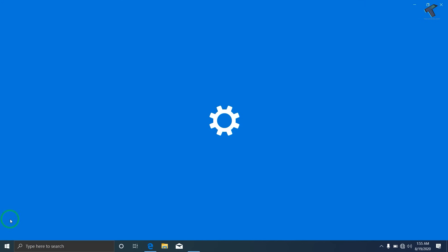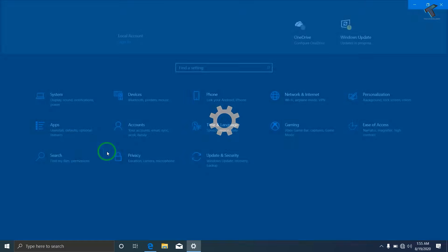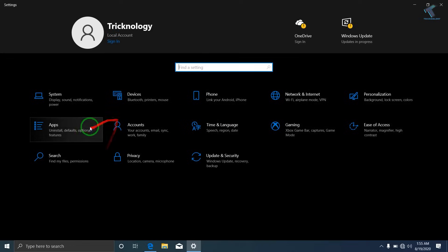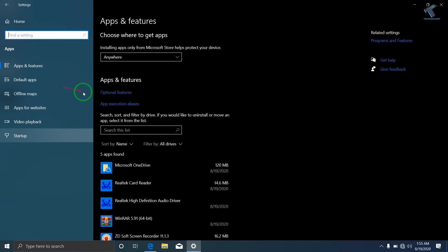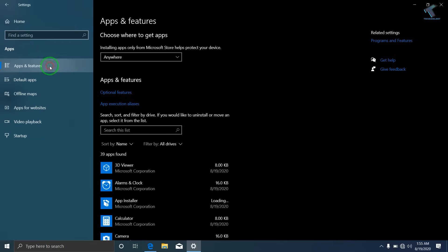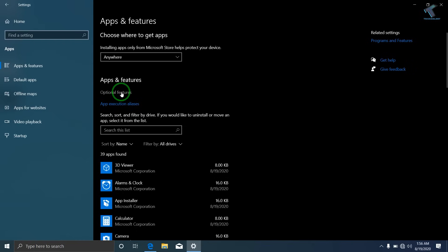After you go to the settings, you have to go to Apps. Now from the left side corner, you have to select Apps and Features. Under Apps and Features you will get an option like Optional Features.